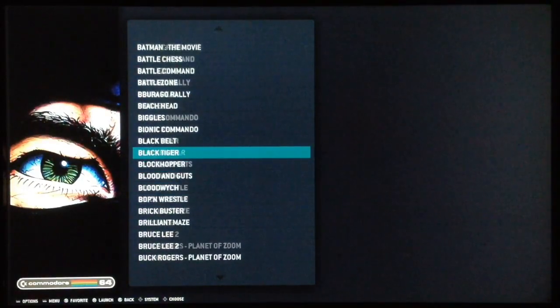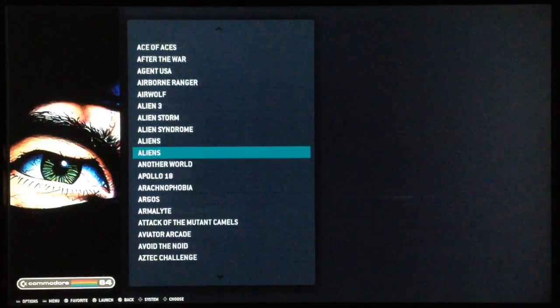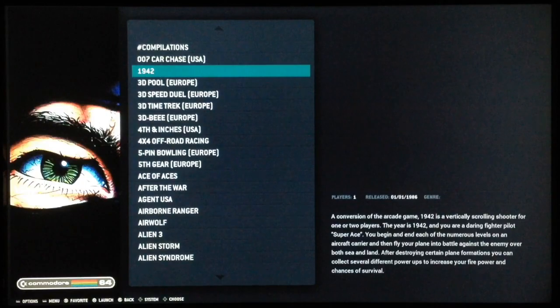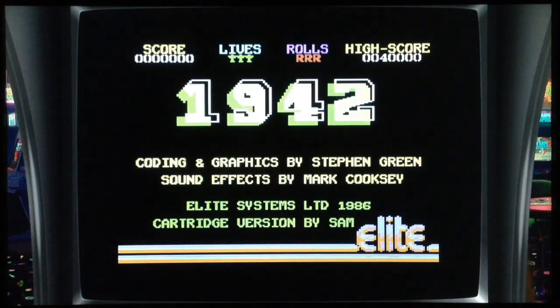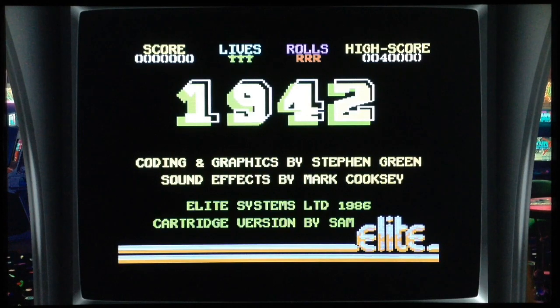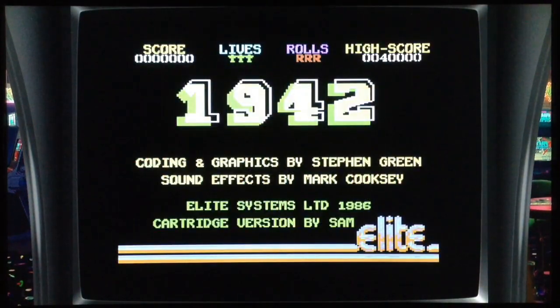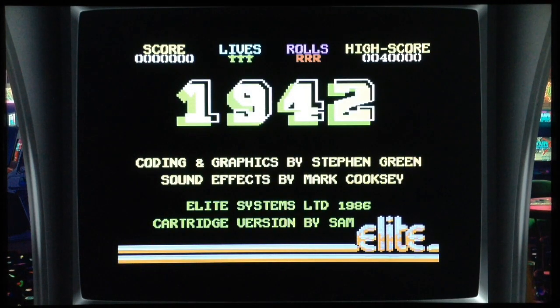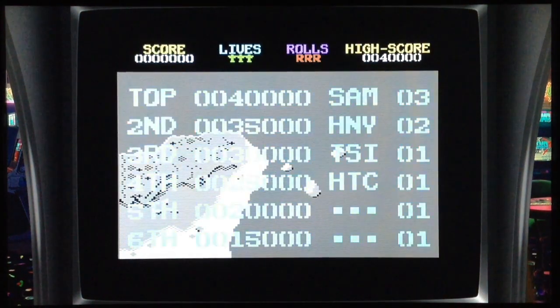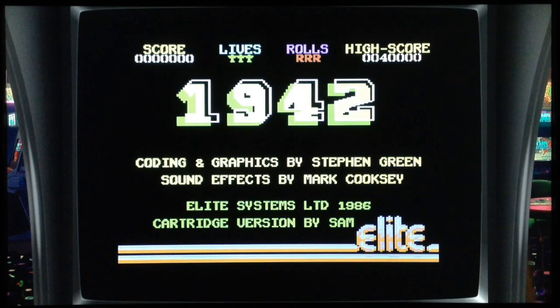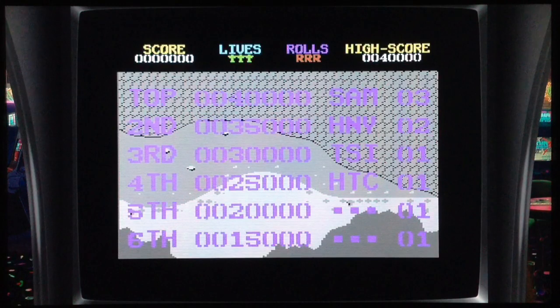One of the best games to show how this works is 1942 by Capcom — the famous shoot 'em up conversion. This game needs the spacebar for the plane rolling. The typical Commodore 64 player had to play with joystick and keyboard to roll the plane, which is very uncomfortable. With this setting you can roll the plane directly from the controller.